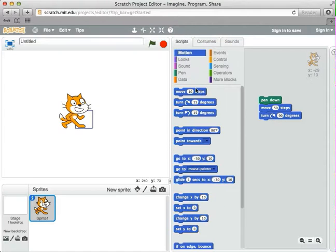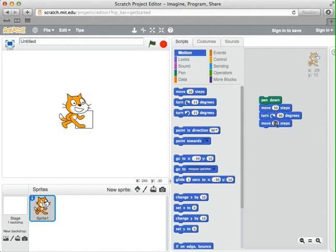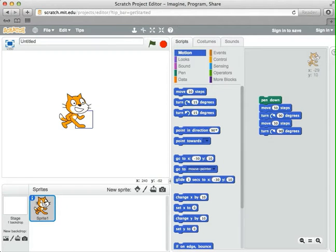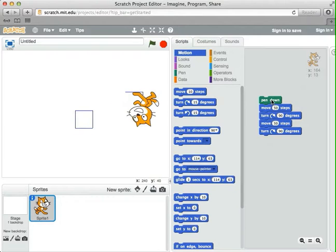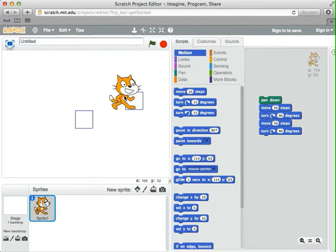We go back to motion, grab another move command, and add it to the bottom. Change it so it moves the same number of steps as before — 50. Grab the turn, change that to 90. And now if I move the cat to a new area and do pen down, it's done two sides of a square because it moved, turned, moved, and turned. If I click on it again, it finishes the square off for me.